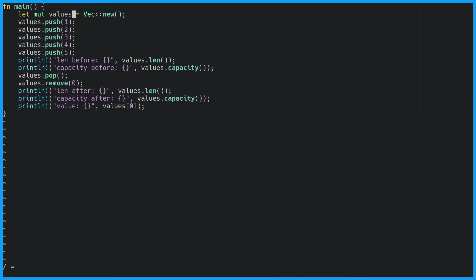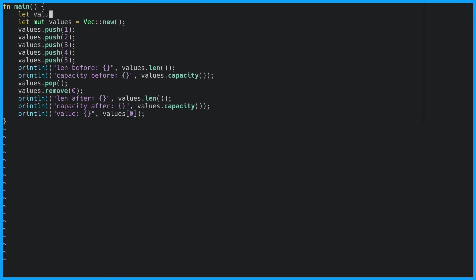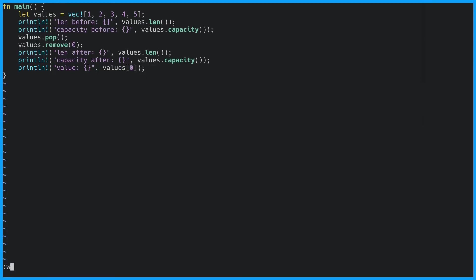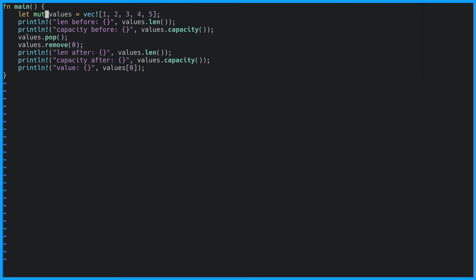Two other ways we can use to create a vector is using the vec macro and vec with capacity. Let's look at the macro first. The vec macro works by giving it a comma-separated list of values. We can now replace our previous declaration with this macro, and let's not forget to make it mutable. This is just a shorthand for what we were doing before. Rather than pushing every individual value we can just specify it when we create the vector using the macro. If we run this it will look exactly the same.